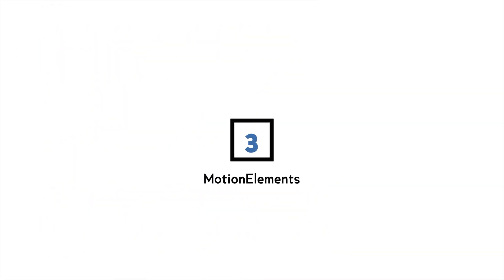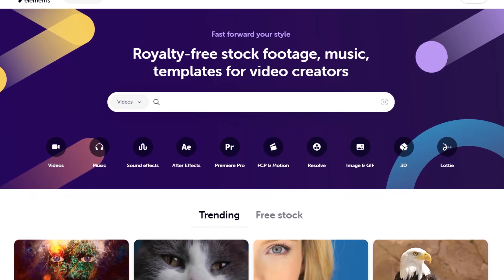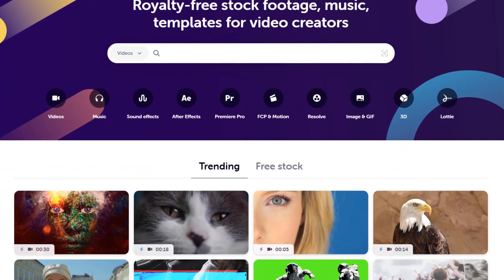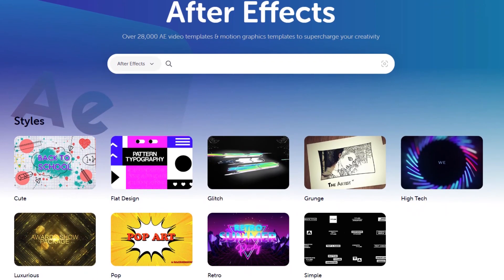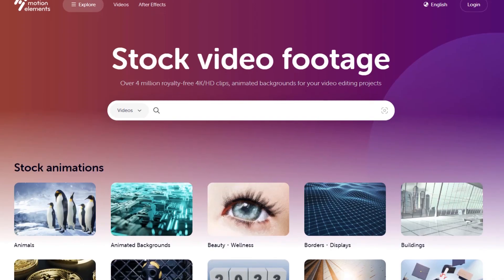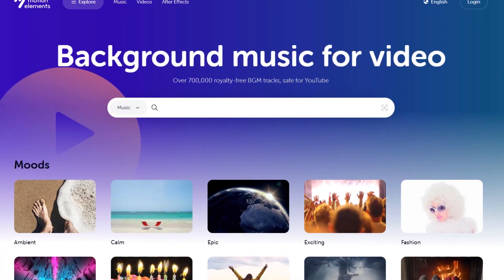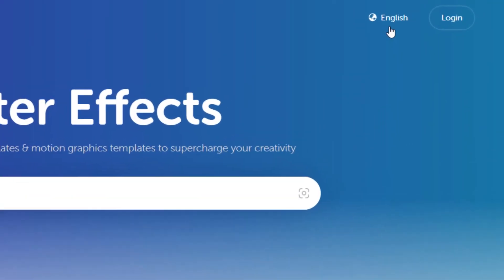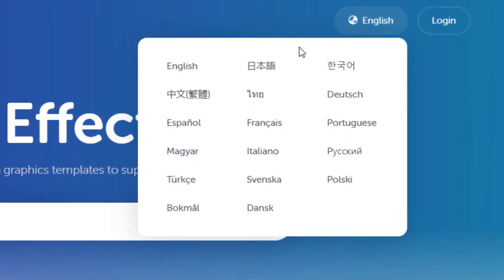Number 3 on the list is MotionElements, another popular marketplace with a wide selection of After Effects templates, stock footage and music tracks. One of the standout features of MotionElements is its global marketplace.